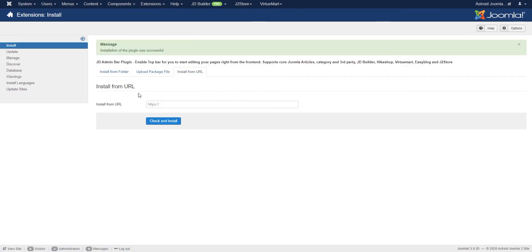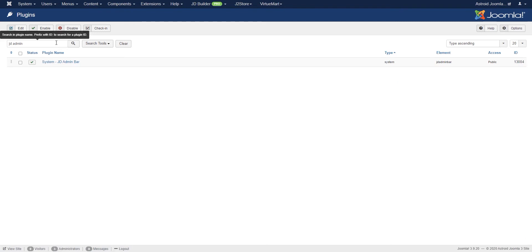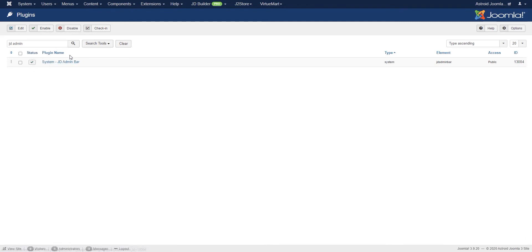All right, it's installed. The next step is to go to extensions plugins and enable it. Now I already had this installed, so for me it's already enabled. But for you, you'd have to enable it.